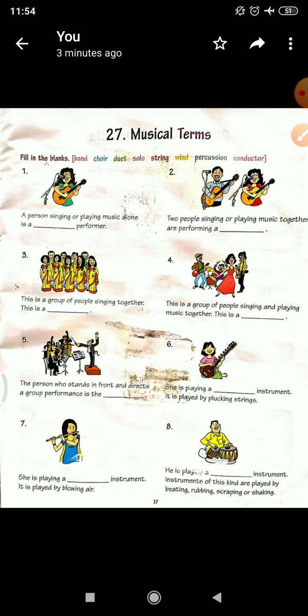Fill in the blanks. Here you have options: Band, Cure, Duet, Solo, String, Wind, Percussions, and Conductor.